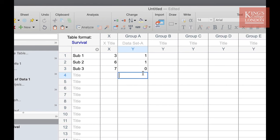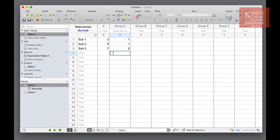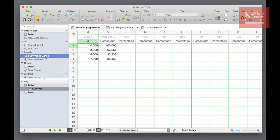Now we have entered these data Prism will automatically calculate the survival data. You can find these data in the results section of the navigation pane on the left hand side.